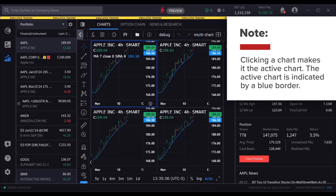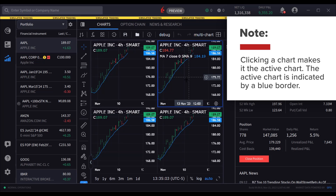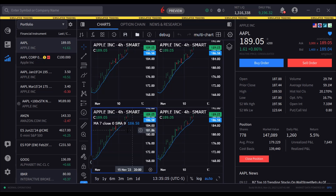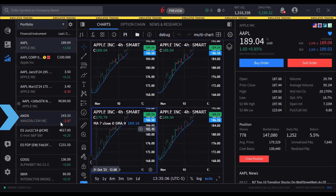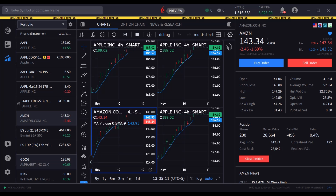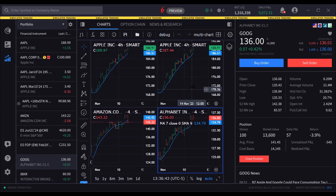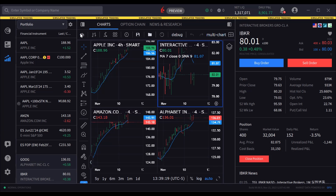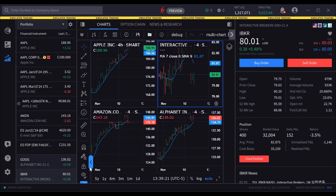Note that clicking a chart makes it the active chart. The active chart is indicated by a blue border. The user can activate each chart by clicking and then selecting a different symbol from the portfolio tab to the left to see four different charts displayed. In this case the user selects a different time period for each chart.